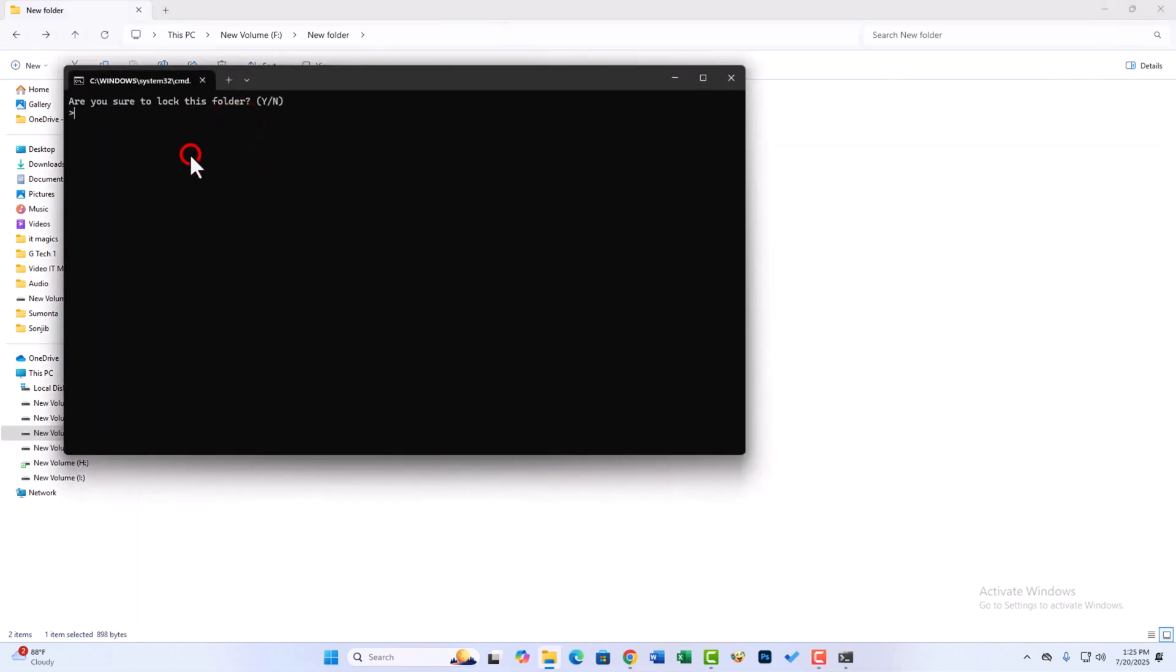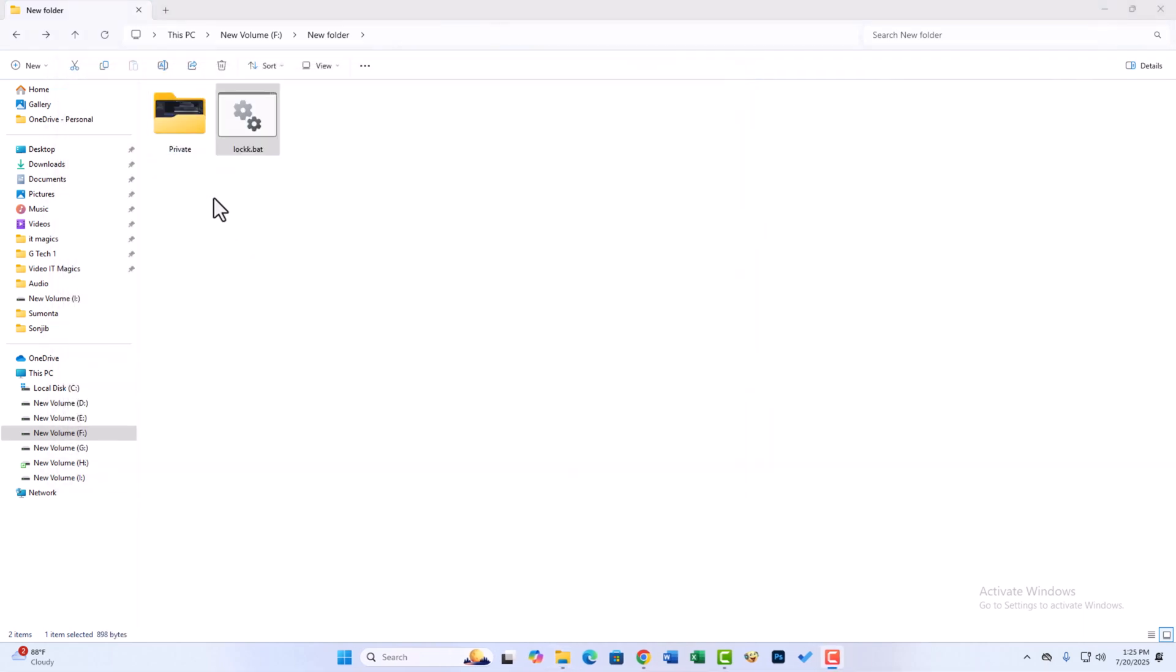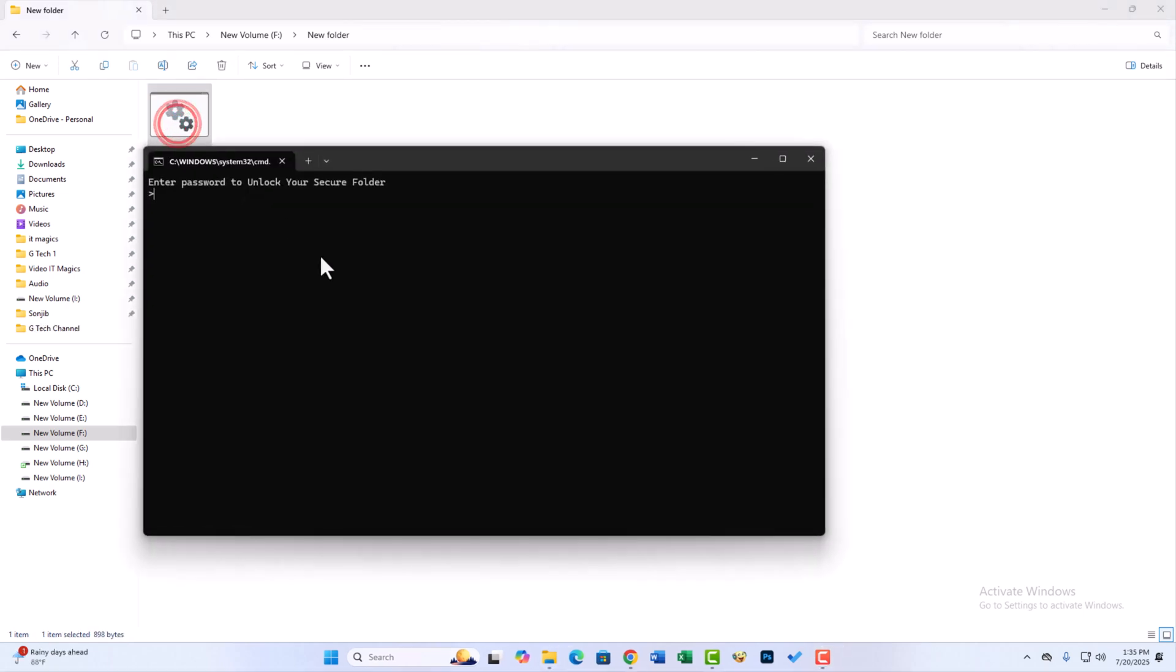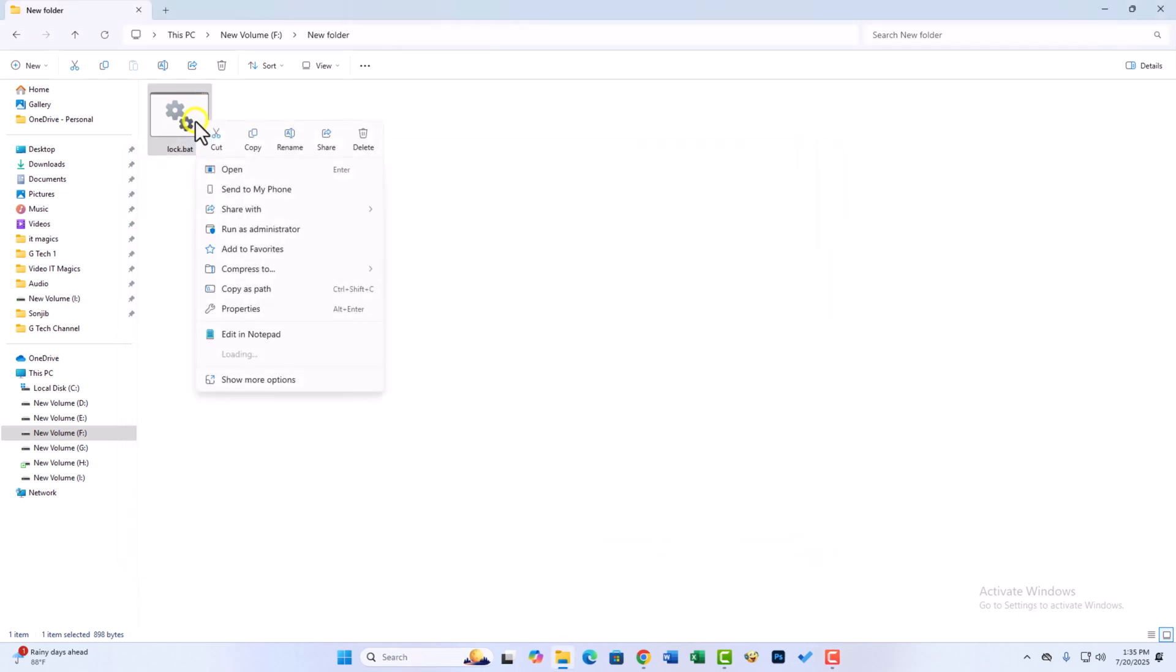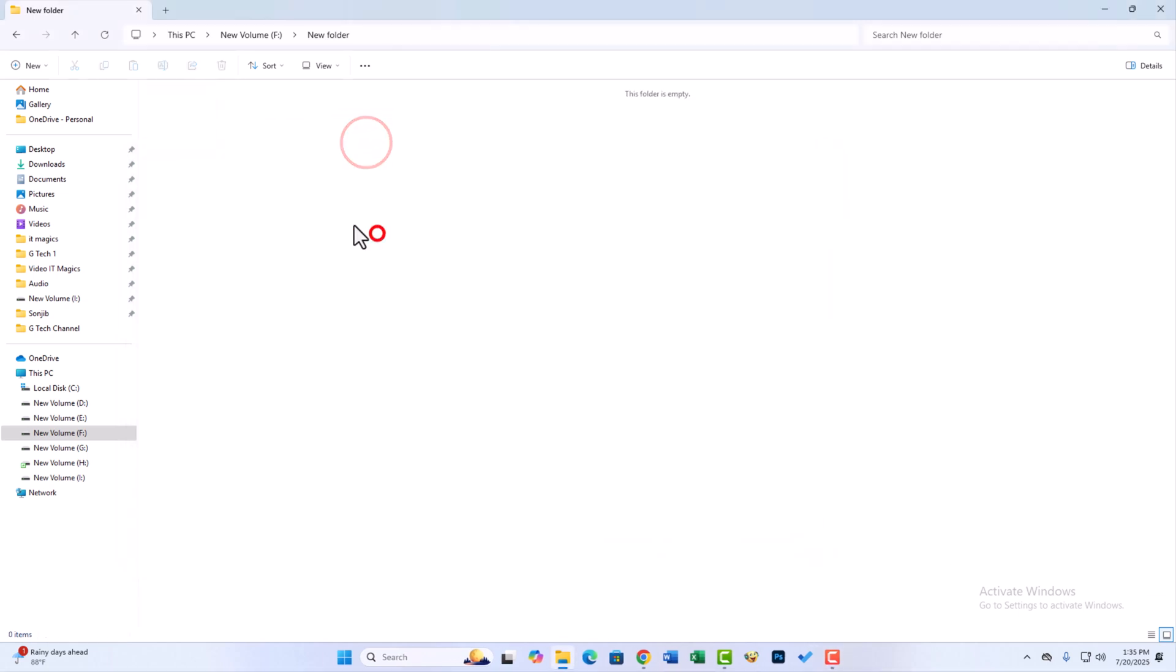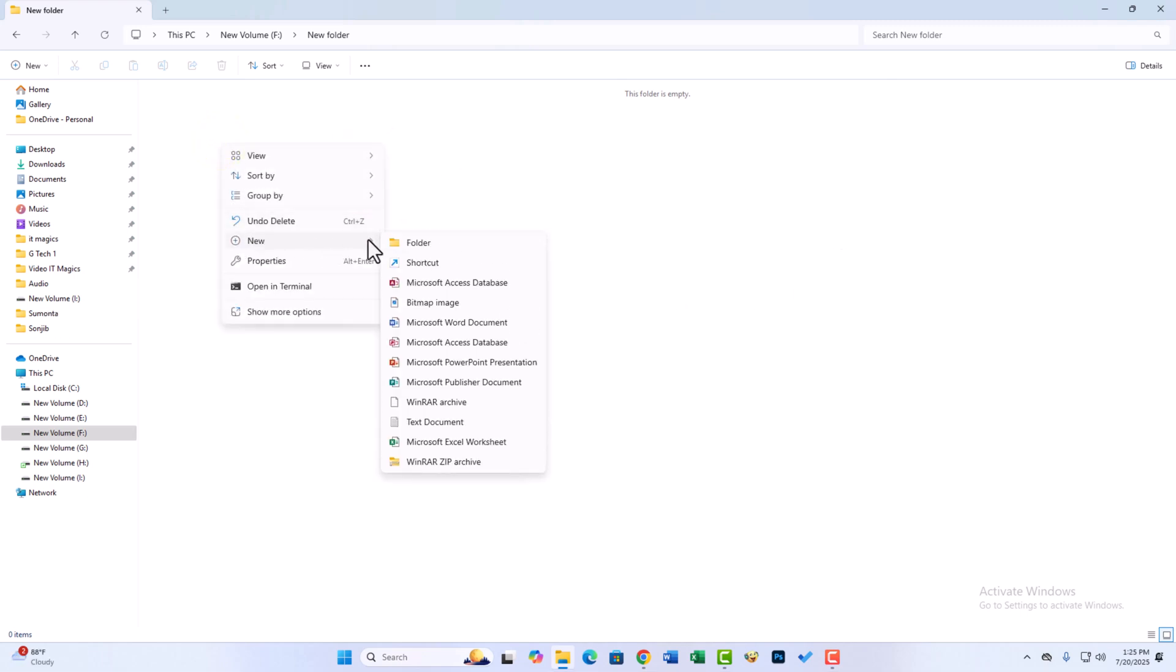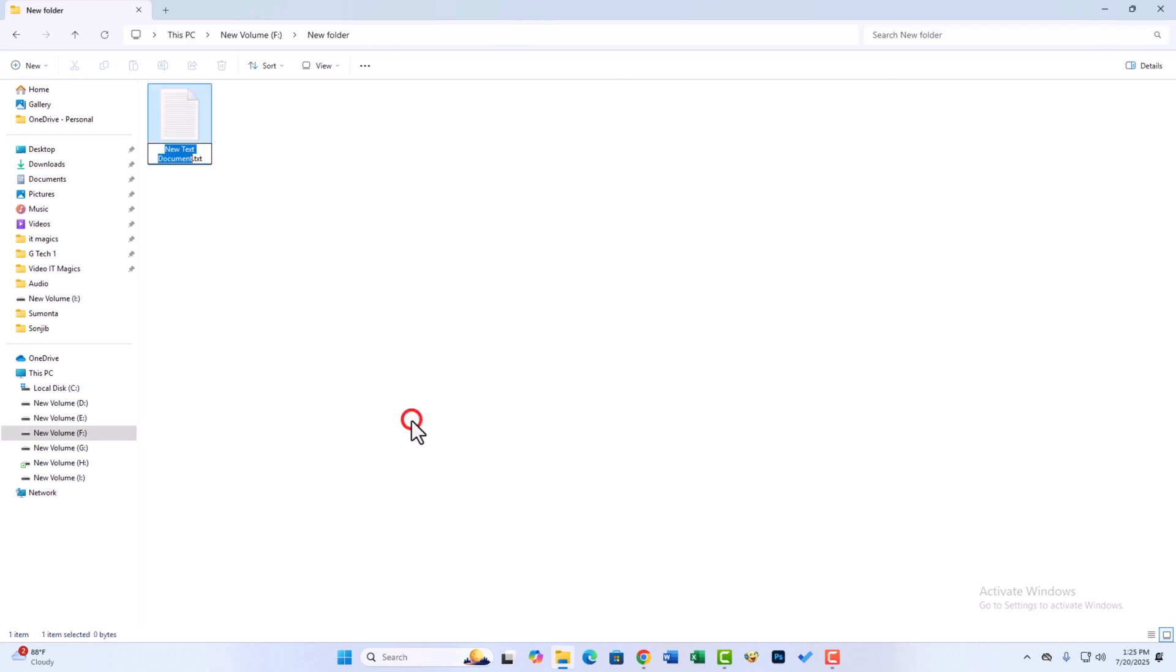If you lock your personal files and forget the password, or if you delete the .bat file, the personal file will not open. Let's see how to fix it. You need to create the same program in the same place.